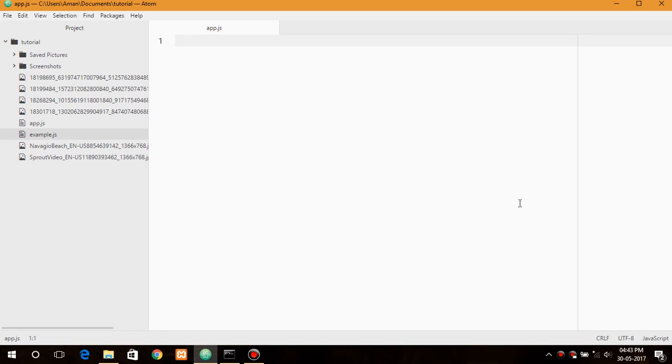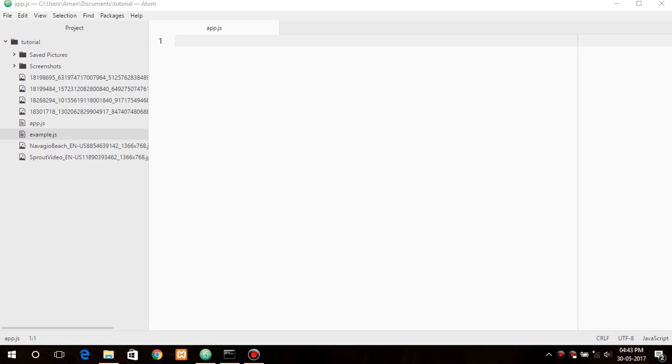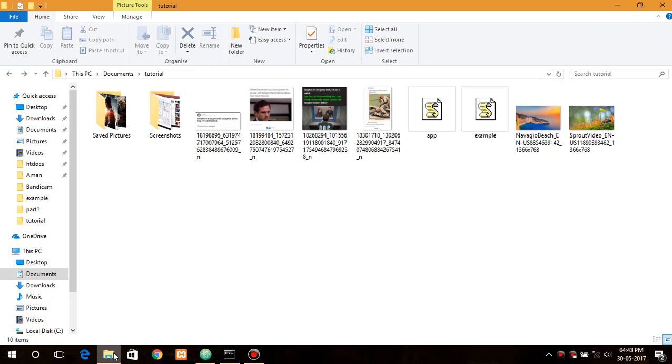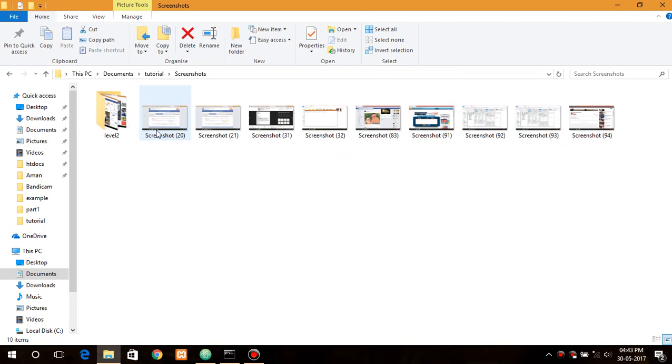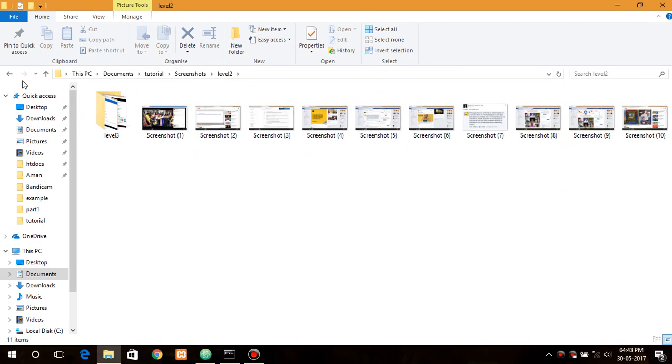Hello everyone and welcome back to this another video. Today I will show you how you can create a recursive directory lister using Node.js and using simple modules like file system as well as path module. Let me show you my directory. This is my directory tutorial and consists of some files as well as another folders in the folders.